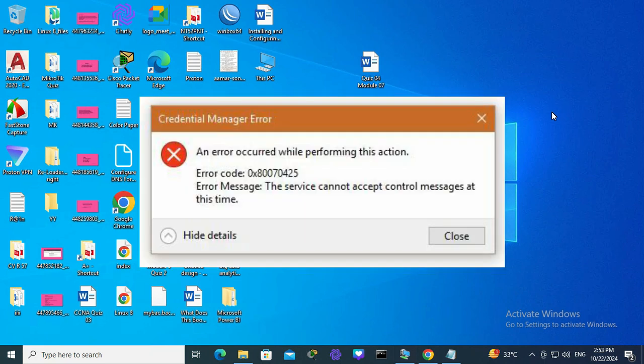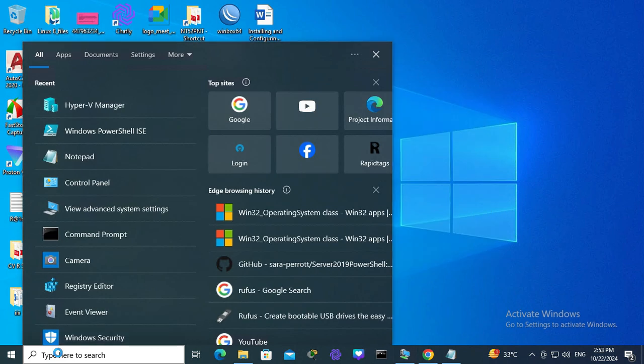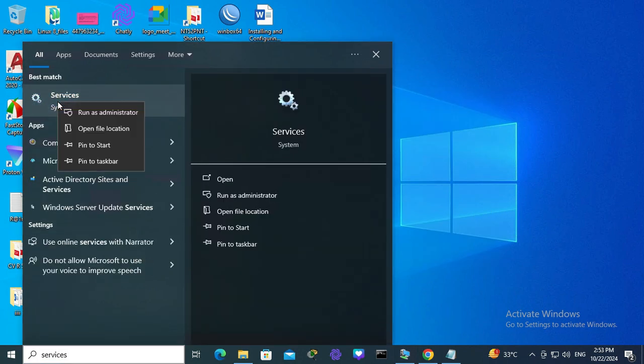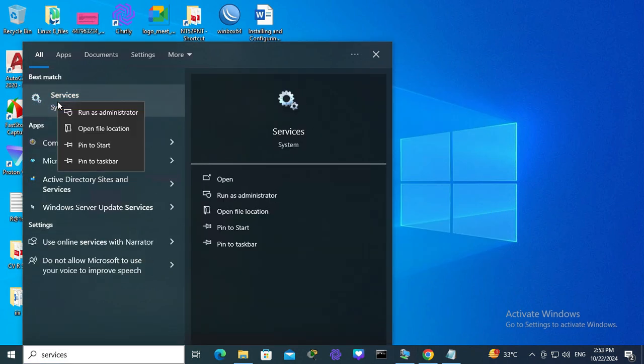To fix Credential Manager error 0x80070425, go to search, type services, right-click on services, and click on run as administrator.